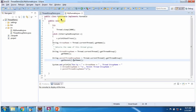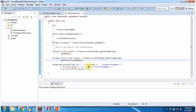Here I have defined the class MyRunnable, which implements the Runnable interface and overrides the run method and provides implementation. Here I am getting the current thread name, here I am getting the current thread's thread group name, and here I am getting the thread group's parent name. Here I am displaying the current thread name, the group the thread belongs to, and which parent that group belongs to.